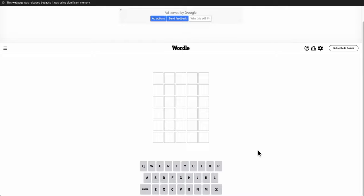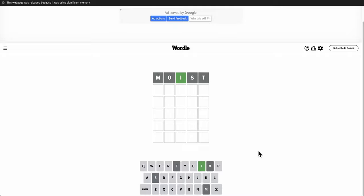Hi, everyone. Welcome to Wordle. Today is Wednesday, February 21st.